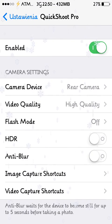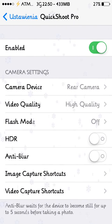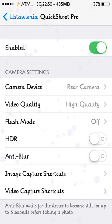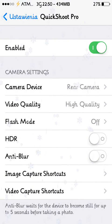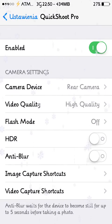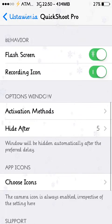You can enable or disable HDR, enable or disable anti-blur, and many different options.